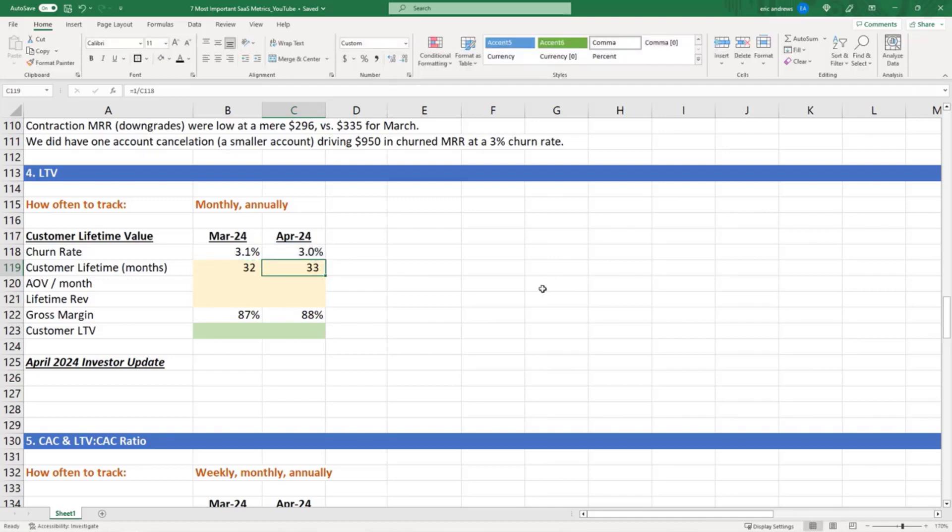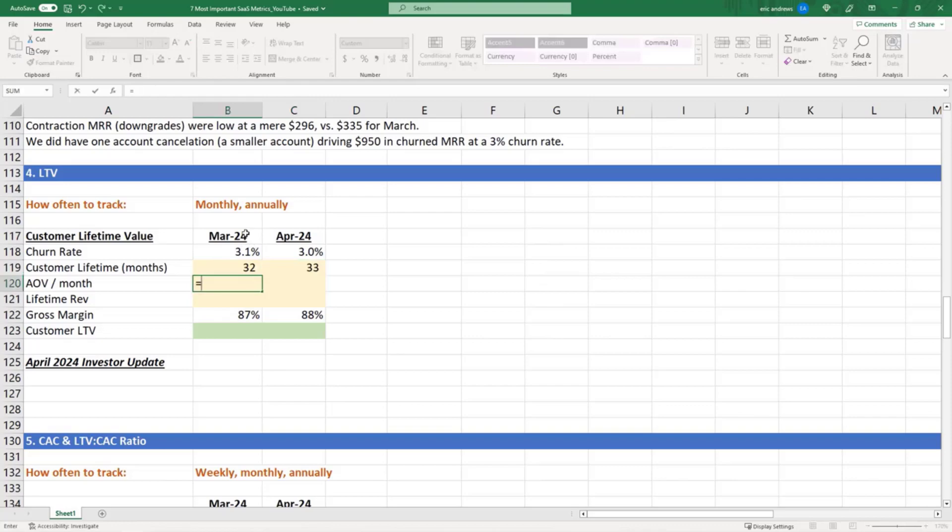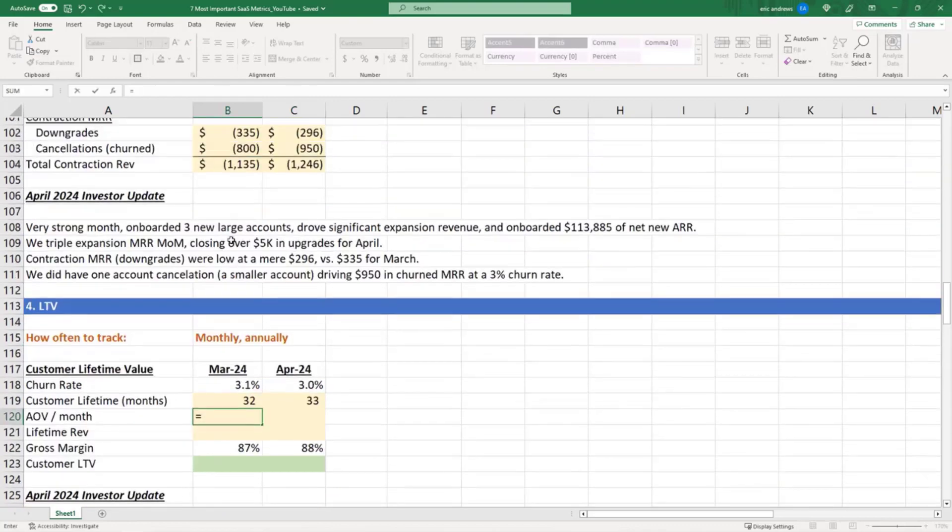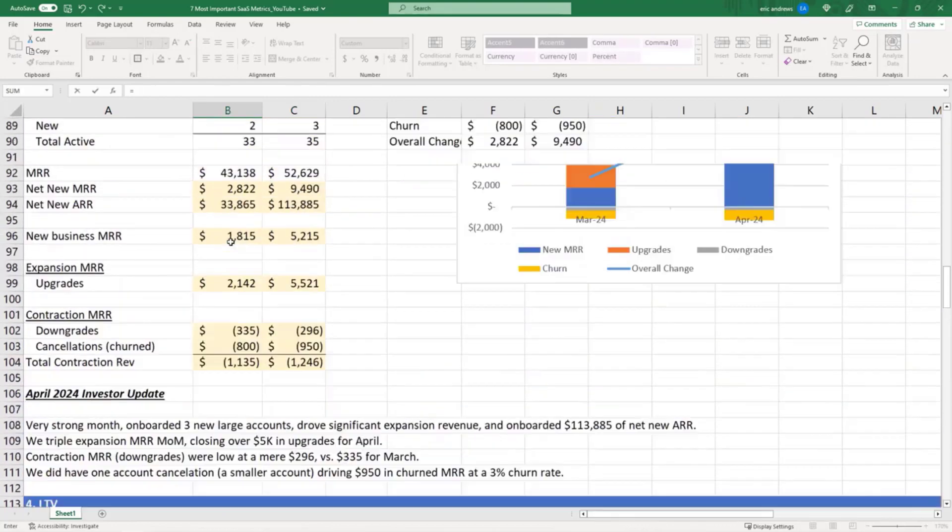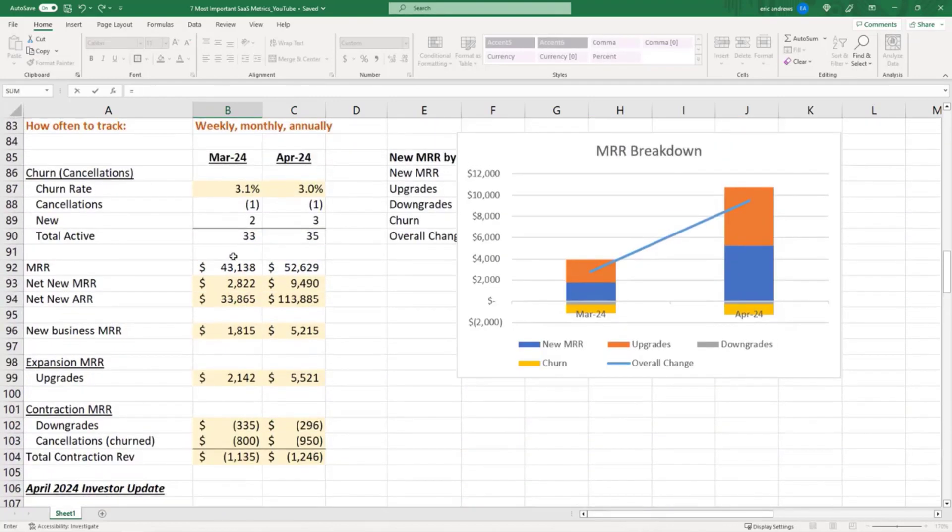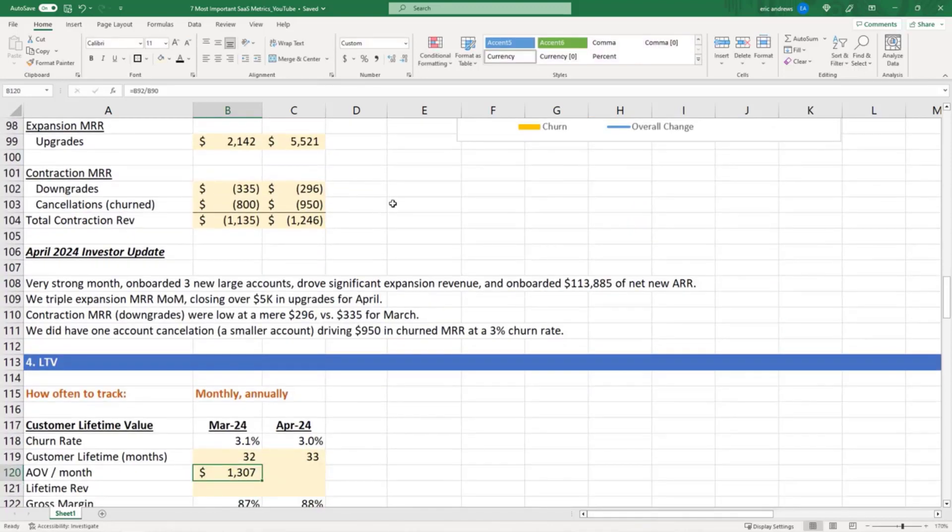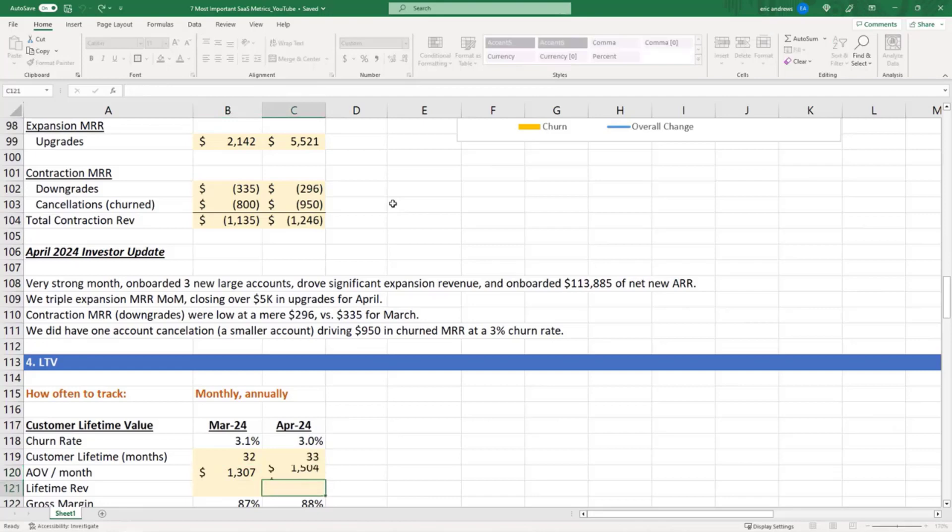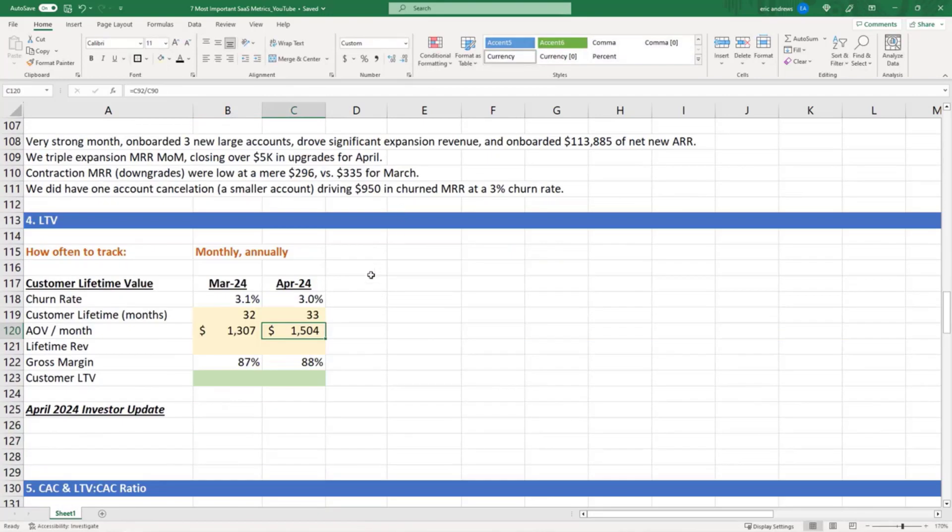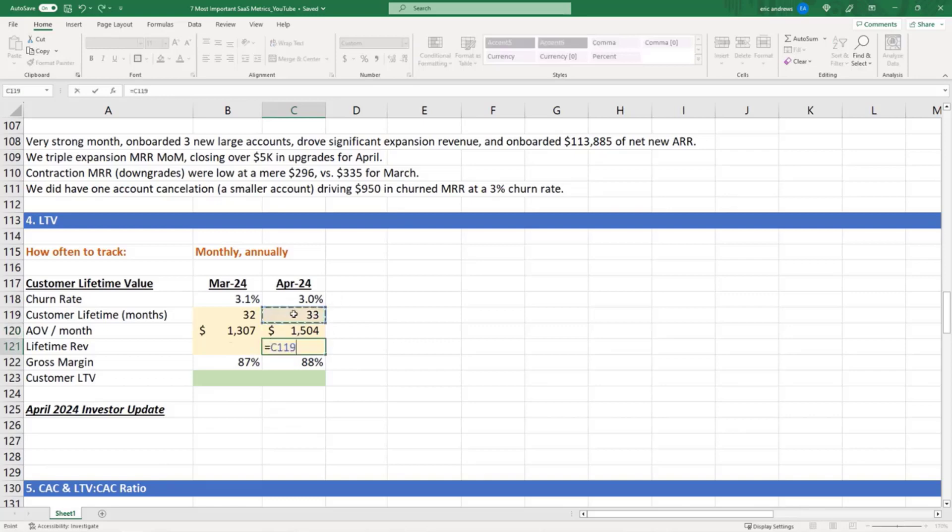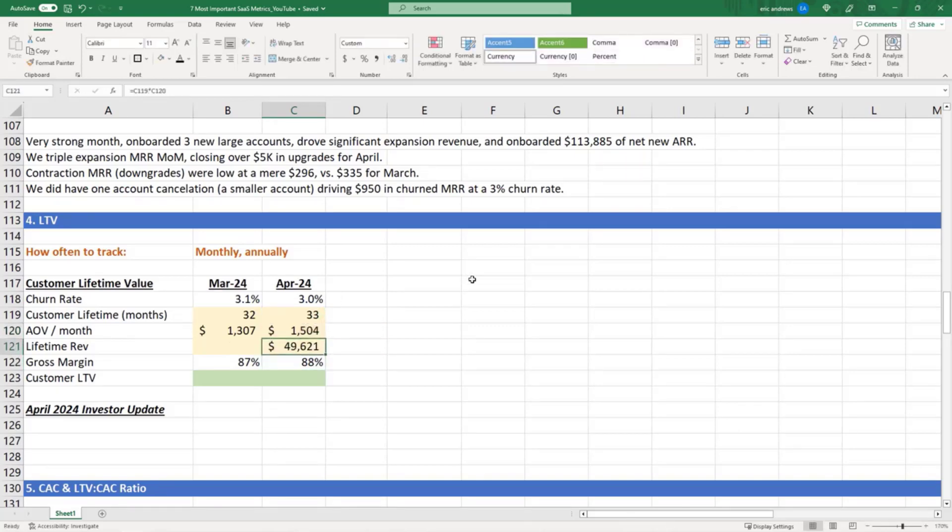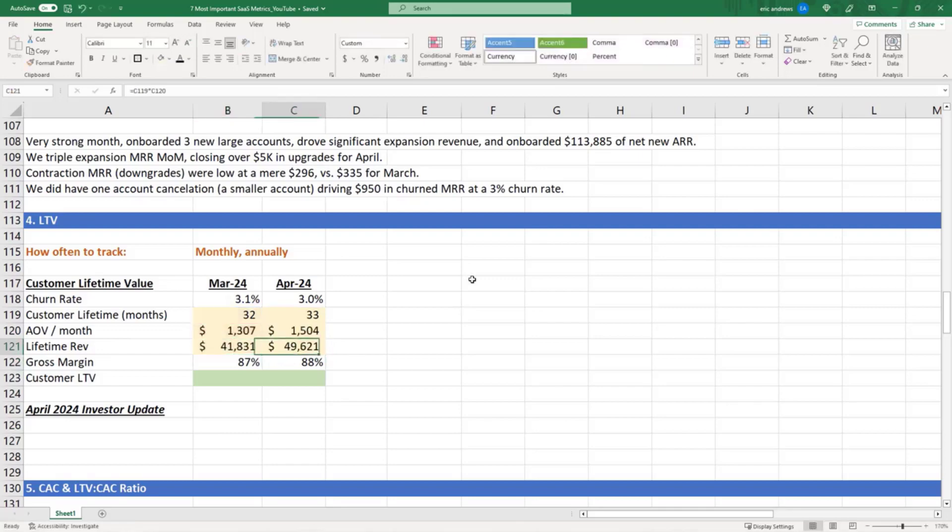The AOV per month—well, we know what customers are spending because we have our MRR divided by total customers. So we're saying in April our AOV is going up, driven by that expansion revenue. Then your lifetime revenue is total months times revenue per month, so 49k versus 41k.